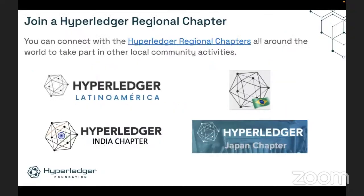We also have regional chapters. These are groups around the world in different regions who help people connect with others in those areas. We often see these groups doing activities in languages other than English, because we're a worldwide community and not everybody speaks English or wants to speak English. For example, we have very active regional chapters in Japan, India, Latin America, and Brazil. These groups do activities in Japanese, Portuguese, or Spanish. If that's something you're interested in, feel free to check out our chapters.